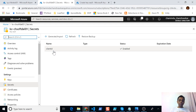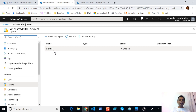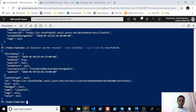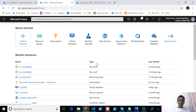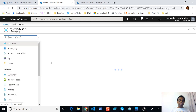One thing to remember: when soft deletion is enabled and you delete a secret, key, or certificate, you cannot create another one with the same name until it has gone through the retention period and been purged. If you want to manually purge a deleted secret, instead of using 'az keyvault secret recover' you can use 'az keyvault secret purge' with the same name and vault name options.